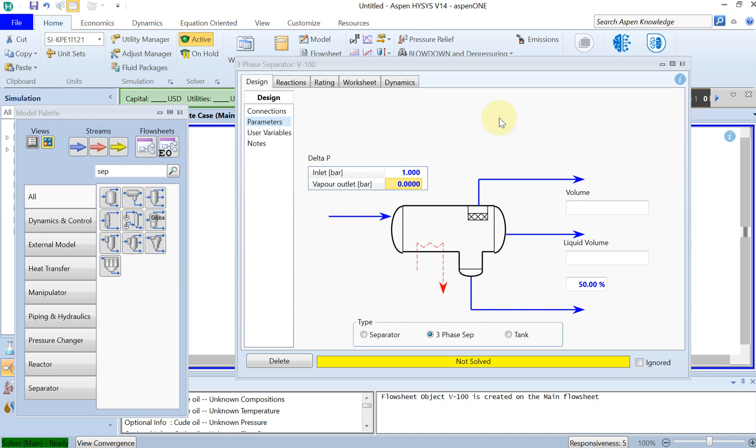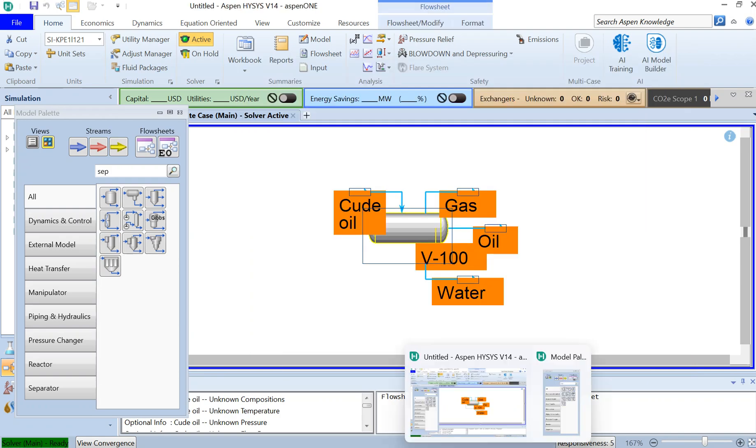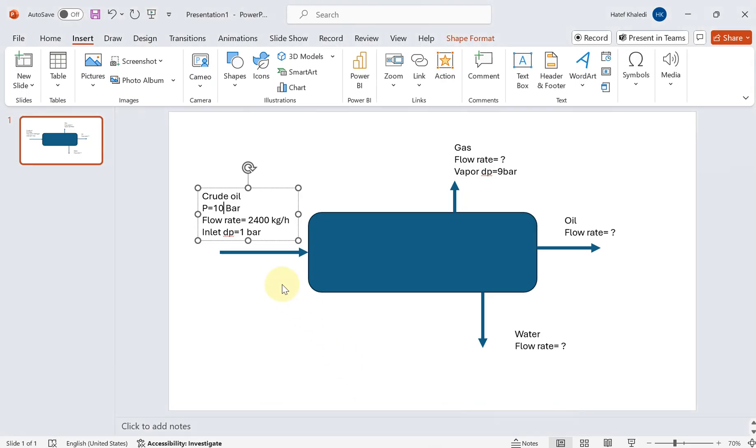And for the vapor outlets, which is here, I have the pressure drop of nine bar. Okay, cool. Let's define the pressure inlet of 13 bar.